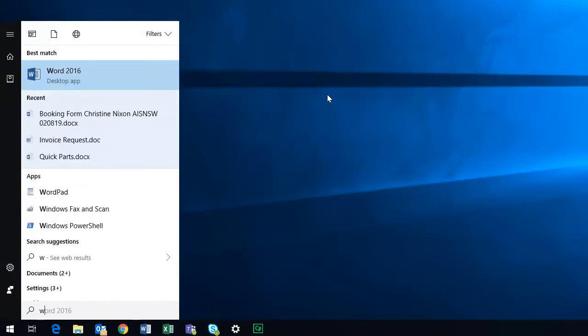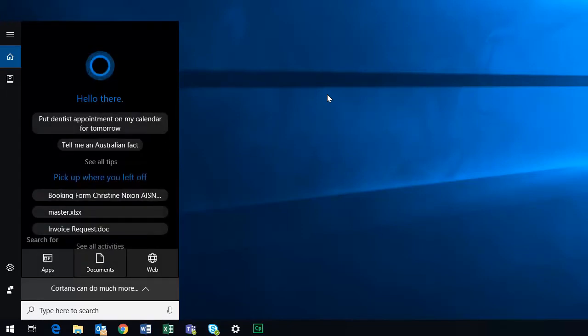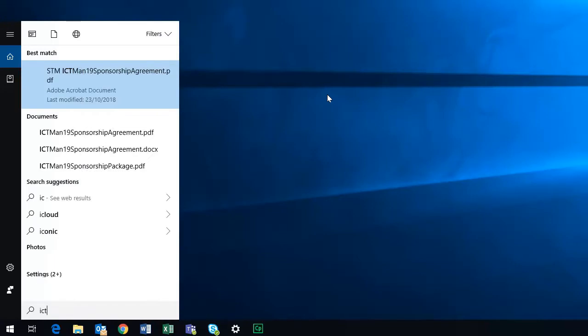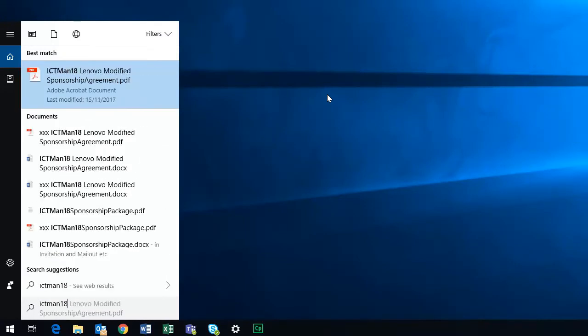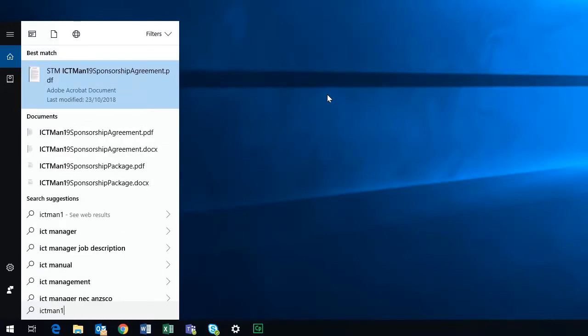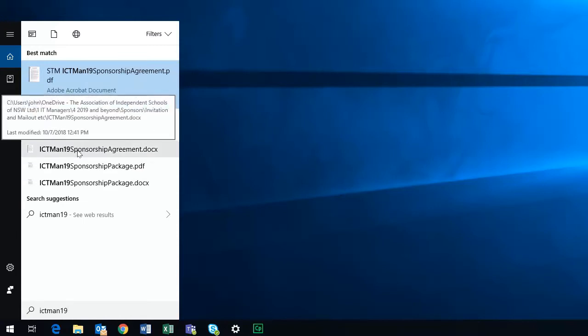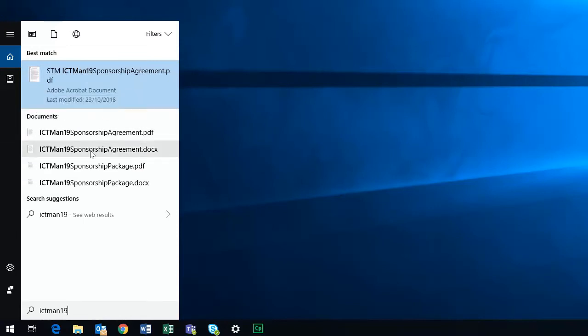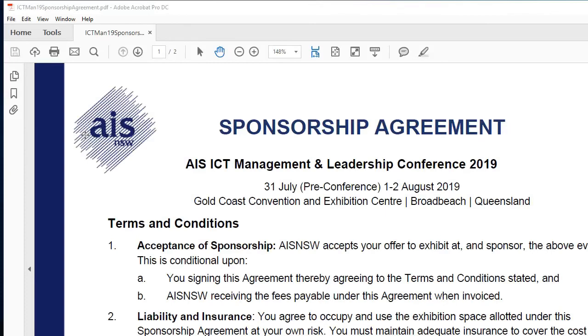I don't want Word. I'm looking for a particular file on my computer, and I know it's called ICTMAN19. There's all the files that start with that. So if I was to click on that, that's the easiest way to find a file on my computer without having to go through all of the different folders in my documents.